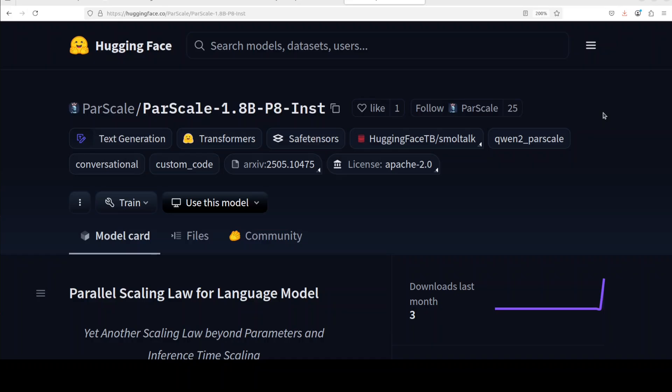ParScale also offers universal applicability - it works with any model architecture. It can perform particularly well on reasoning tasks like math and coding, and allows dynamic adaptation at inference time. You can even adjust computational effort on the fly. You can read through and check out various checkpoints which they have shared, but now let's get it installed.